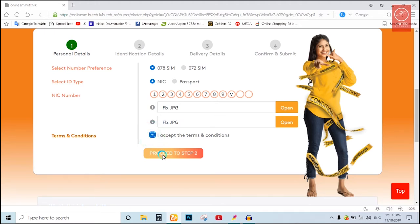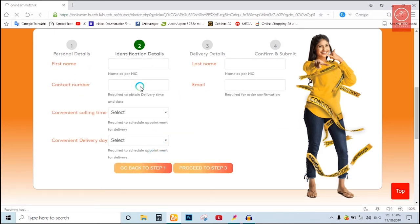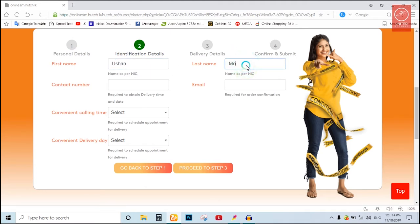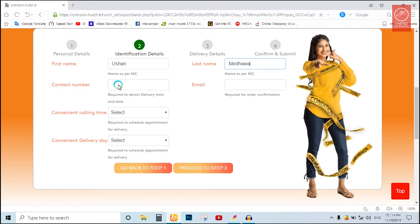Step two, fill in your first name, last name, and phone number. Upload your ID card. I will show you the last name field, then the phone number.